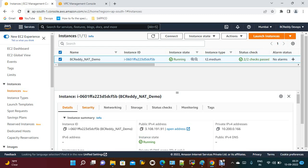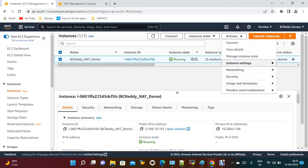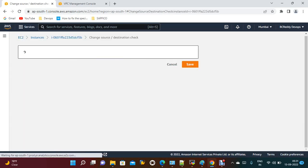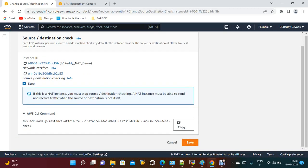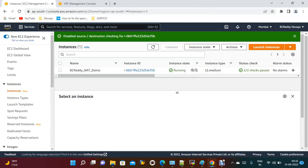Once the route is saved, verify that the NAT instance is up and running and has a public IP. One more important thing — we need to disable source and destination check on the NAT instance. Select the NAT instance, go to Networking, click 'Change Source/Destination Check', and disable it. Save changes. This step is now done.